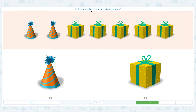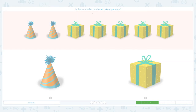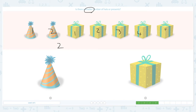Is there a smaller number of hats or presents? Let's click the scratch pad and circle the keyword 'smaller.' Let's count: one, two — I see two hats. One, two, three, four, five — I see five presents. Which one is smaller? Right, two is smaller than five, so we have a smaller number of hats.